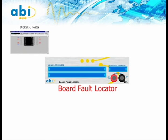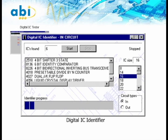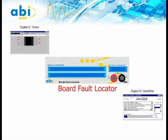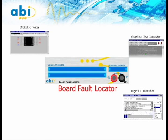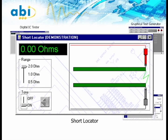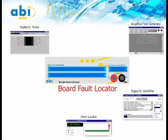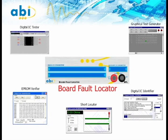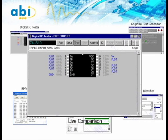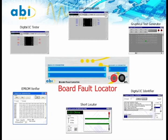Other features available in the module include the IC identifier, which is used in cases when IC numbers are unknown, cannot be read, or recognized. The graphical test generator is for more advanced users, allowing them to design custom functional tests. With the graphical test generator, BFL offers access to each test channel with read and write options in order to monitor the response from the board under test. The short locator allows the user to detect the proximity of a short on a board. The AP ROM verifier offers the possibility to read and verify AP ROMs in and out of circuit, and allows two identical boards to be powered and compared at the same time.